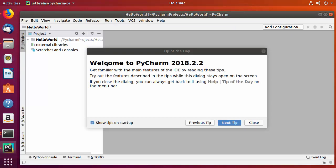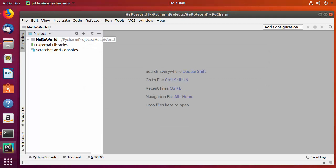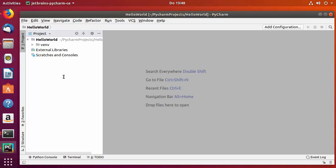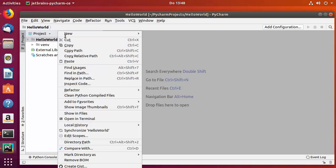The first thing you'll see is the Tip of the Day — Welcome to PyCharm. I'll close that window. On the left-hand side, the hello_world project is visible. Now we'll create a .py Python file by right-clicking on the project, selecting New, then Python File.